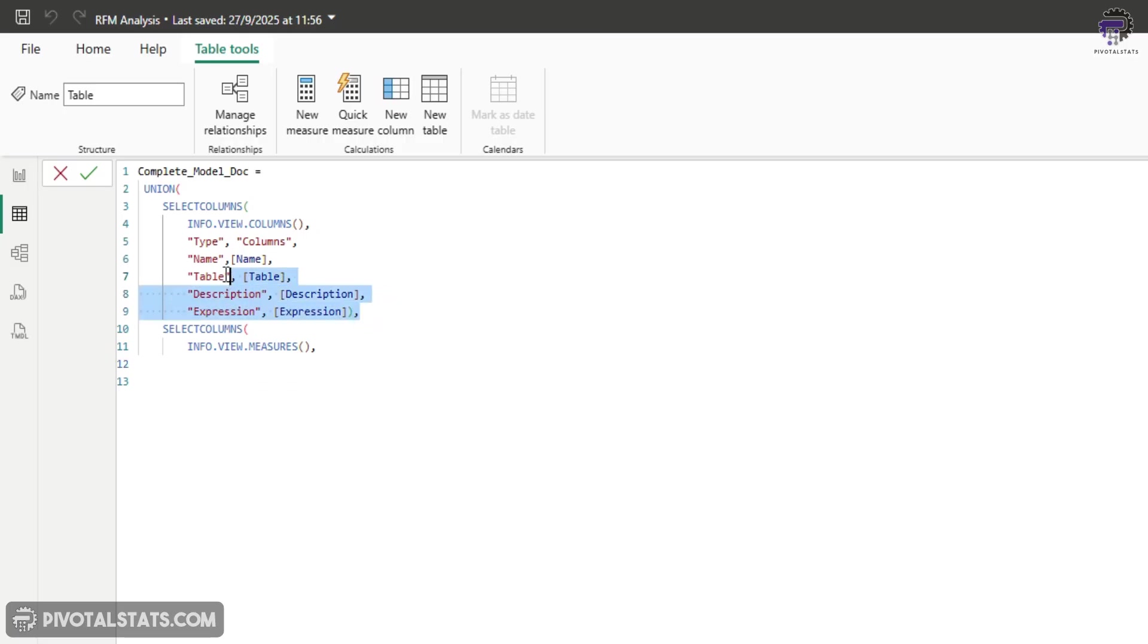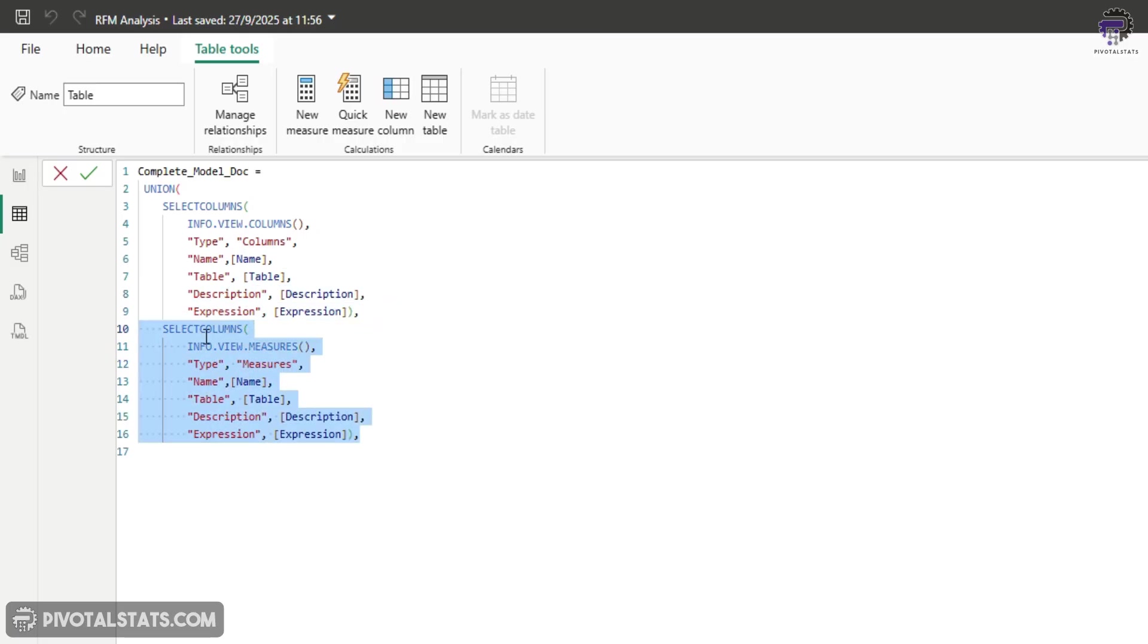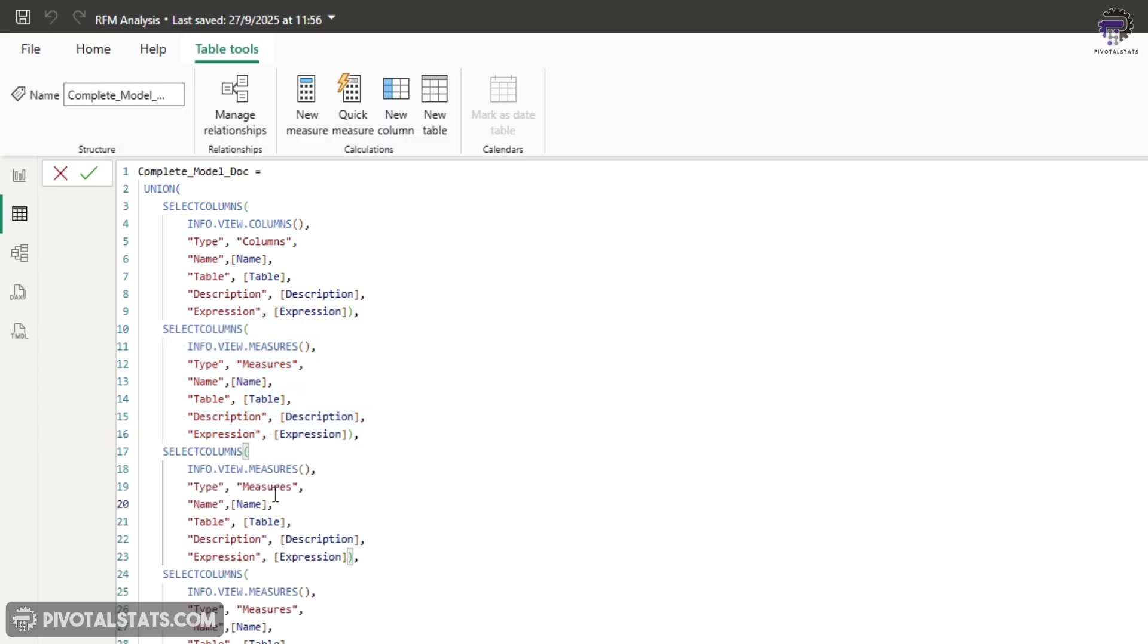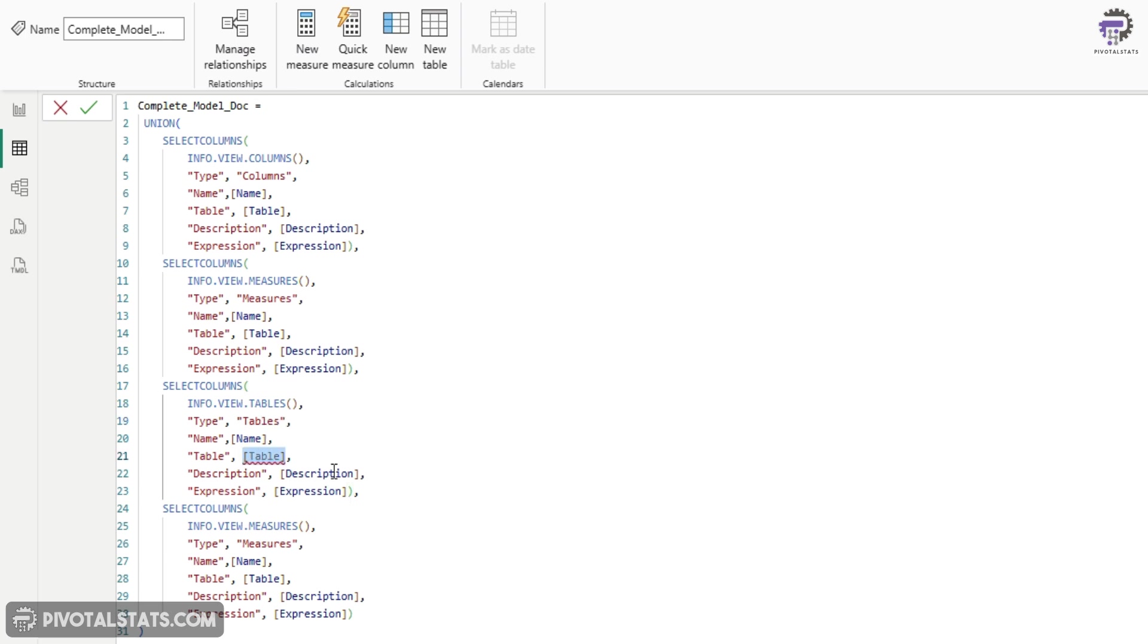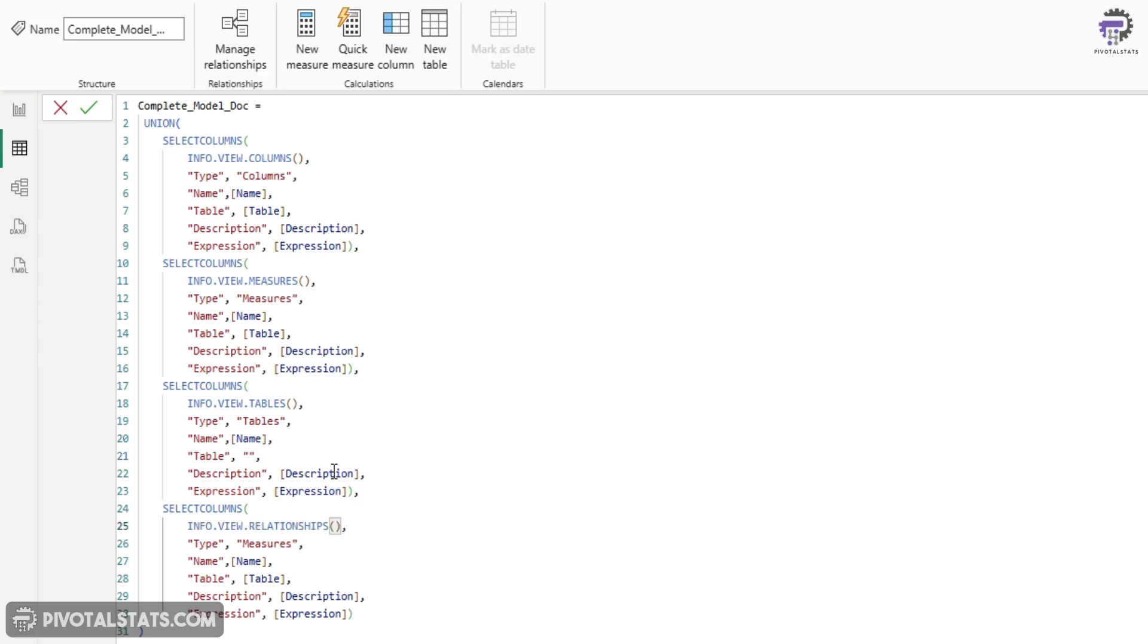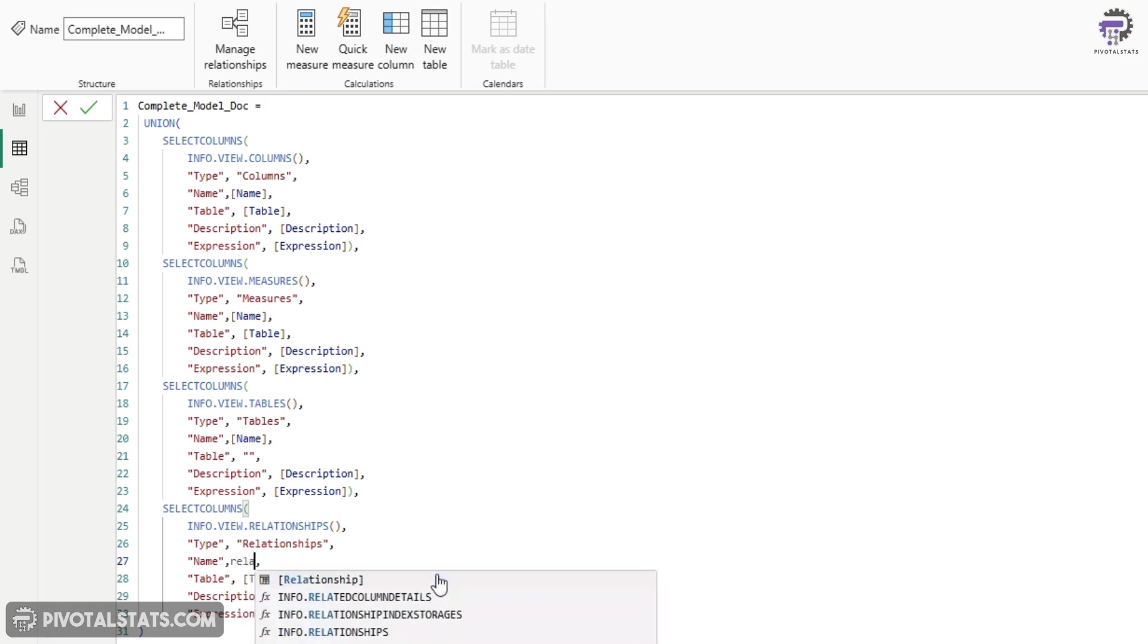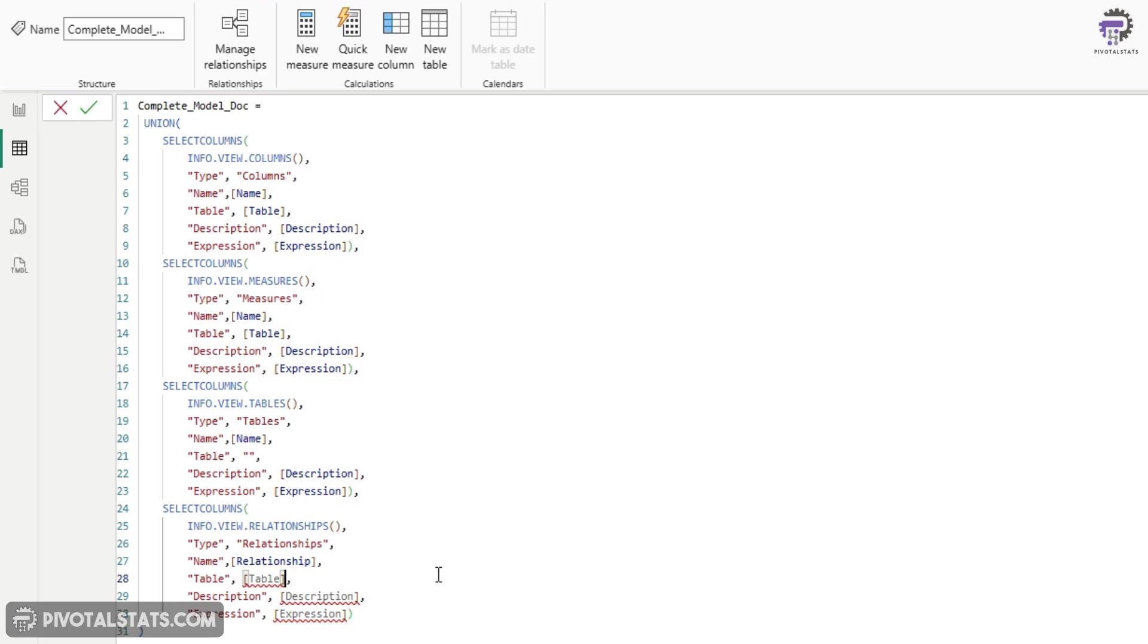So I'm going to copy paste, but instead of columns here, I'm going to say measures, copy this two more times and let's change the value here to info.tables. Call this table. We can keep this one as blank here because this is a table. And then the last one, choose relationships. Call this relationship. In the name section here, let's use relationships because in the relationship table, the names are slightly different. Table would be blank here. Again, description will also be blank. And expression is again, relationship.